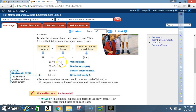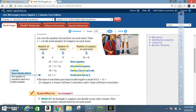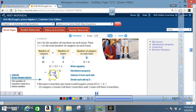Use the distributive property: 5 times 1 is 5 and 5 times s is 5s, so 21 equals 5 plus 5s. Subtract 5 from each side: 5 minus 5 is 0, leaving 5s, and 21 minus 5 is 16. Then divide both sides by 5, and s equals approximately 3 — so each team has about 3 searchers.